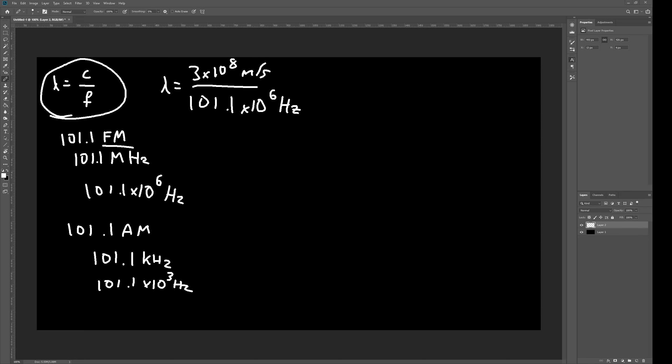So, we have 3 times 10 to the 8th, divided by 101.1 times 10 to the 6th. So, our wavelength is going to be 2.97 meters.